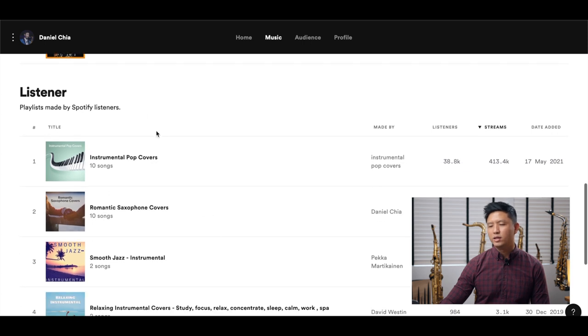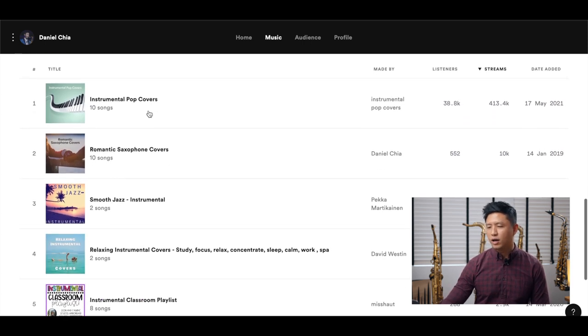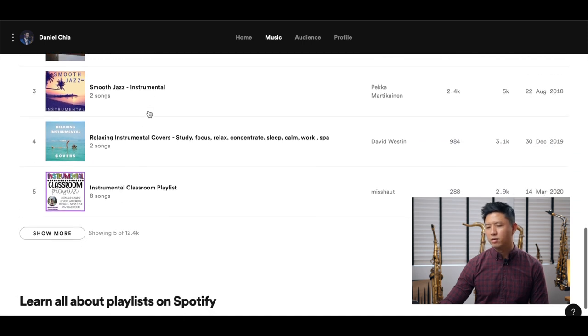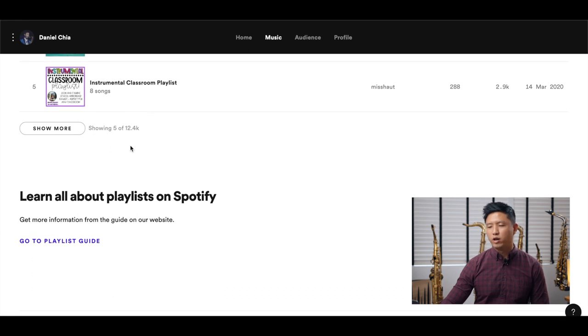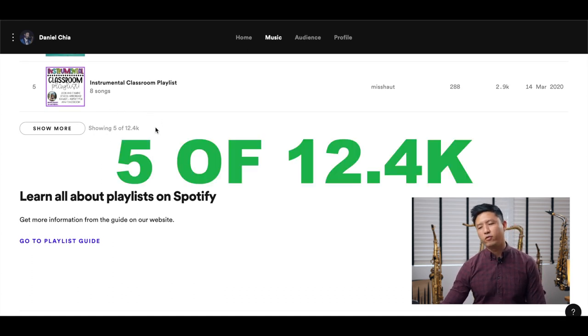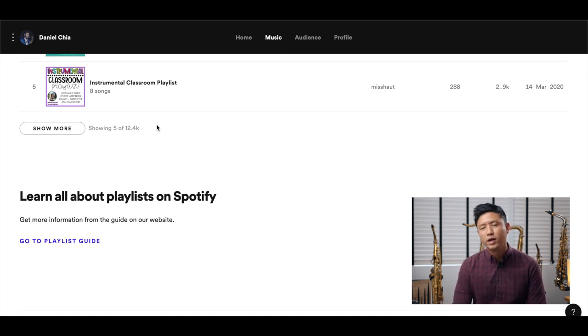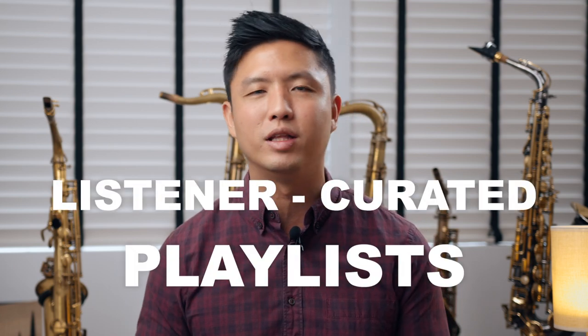Over here, these are listener-created playlists. If I scroll down, you can see they are listing about five different playlists. But if you look at the bottom, this is only showing five of the 12,400 playlists that I'm on — that's really a crazy amount. This also shows you that the best place to get many streams is to really focus on listener-curated playlists.